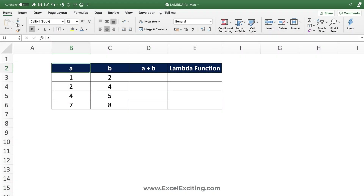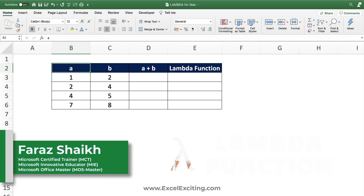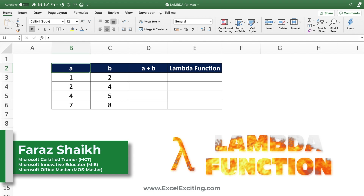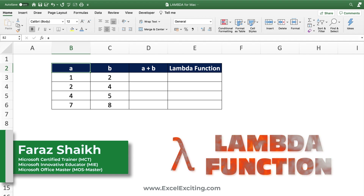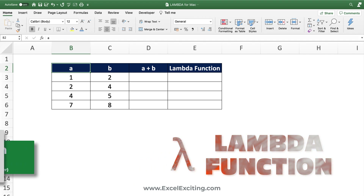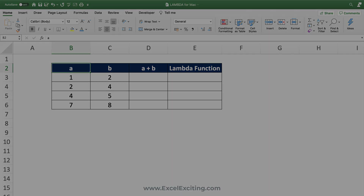Hello everyone, welcome back to another video on Microsoft Excel. Today we are going to see the newly released Lambda function in Excel for Mac, so let's go and see things in action.